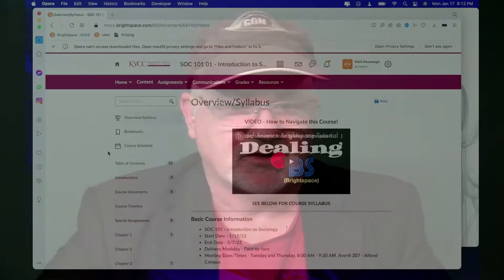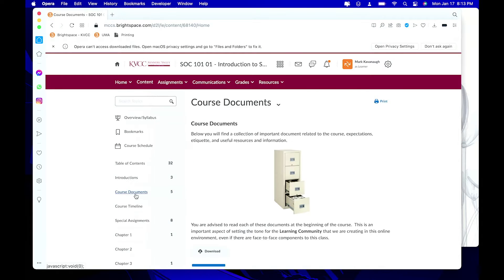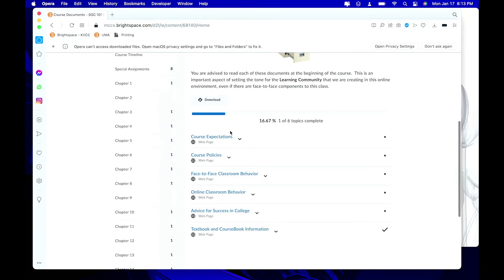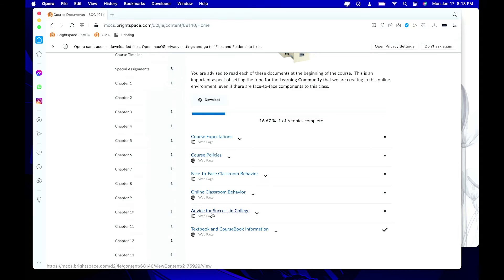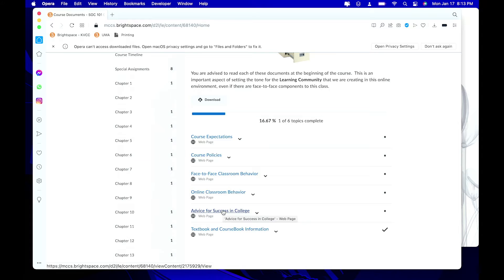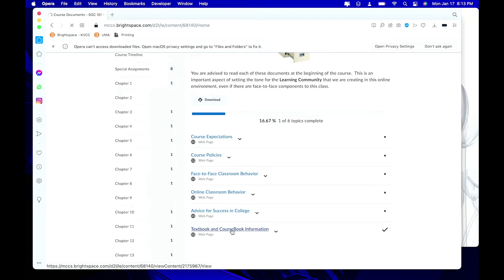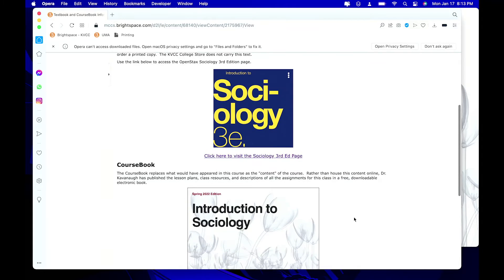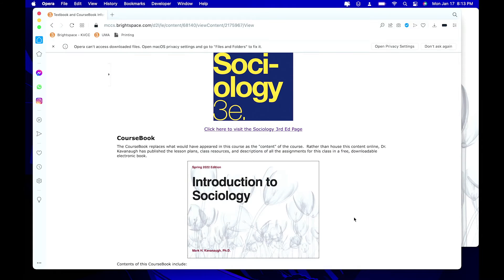The next place I want to show you on Brightspace is the course documents section. In course documents you'll find a number of links — I want you to go through all of these and read them. There's course expectations in general, face-to-face classroom behavior etiquette that I expect, sage advice for success in college from me, and then the textbook and course book information introducing you to the two books associated with this class.